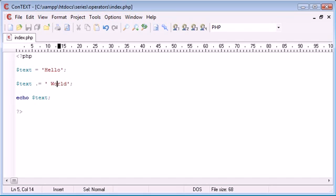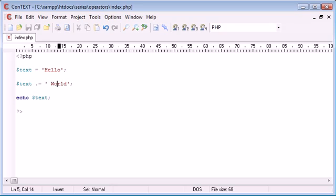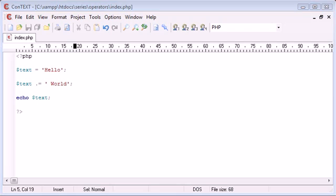And later on when you're obviously programming complex programs this is useful. So if we refresh we get that, hello world. So these are basic examples of assignment operators and how we assign different values to other variables or plain text itself in PHP.